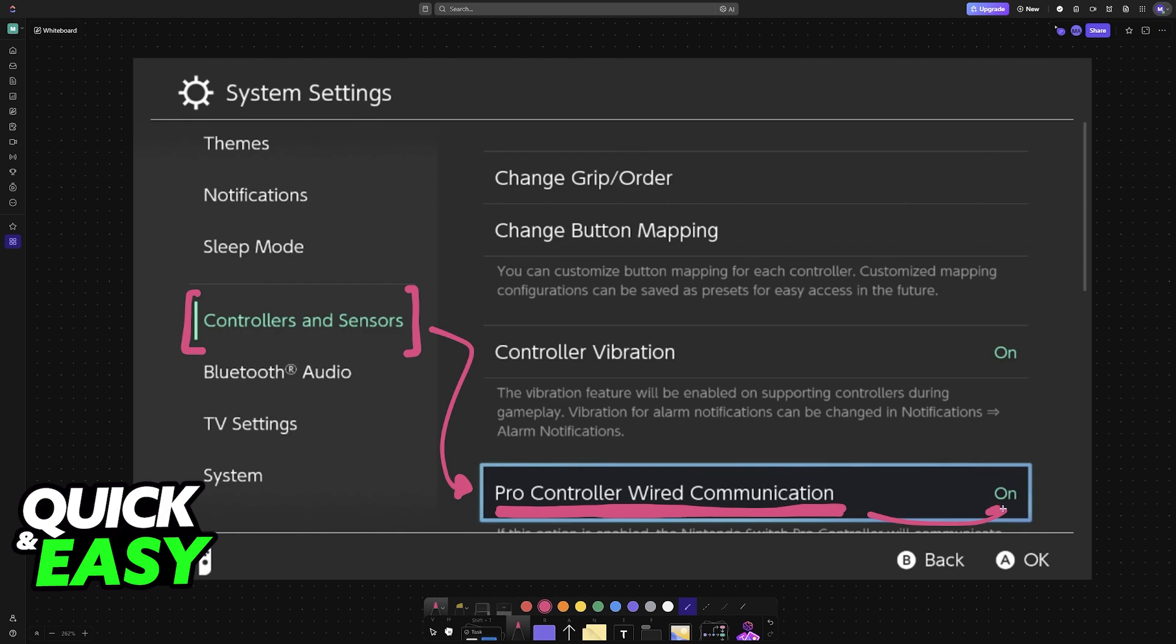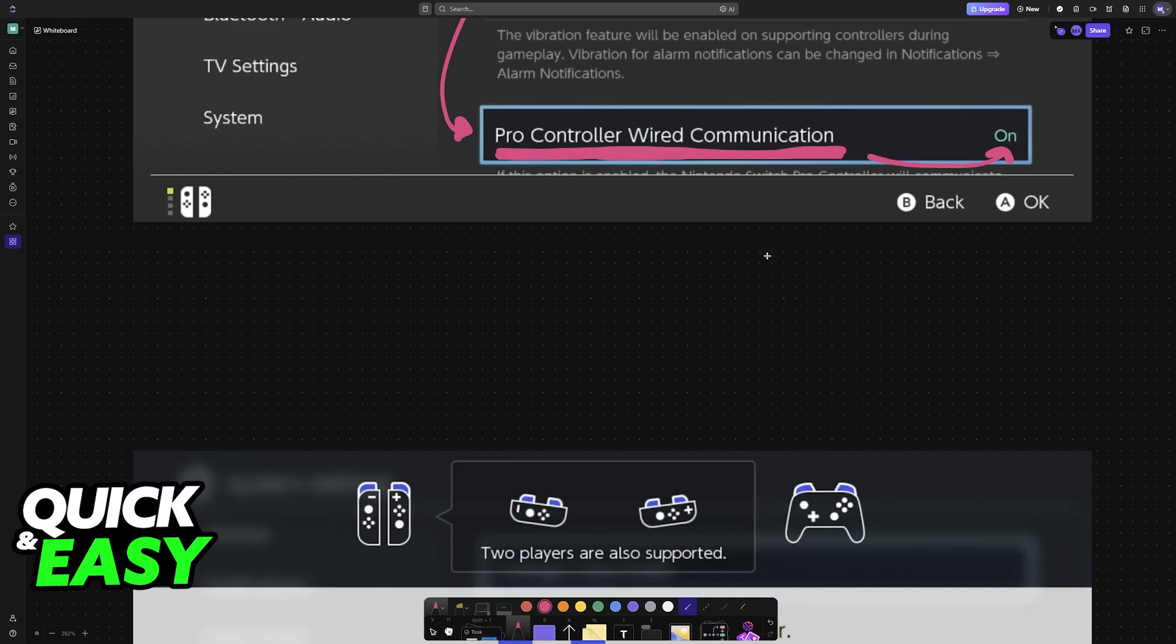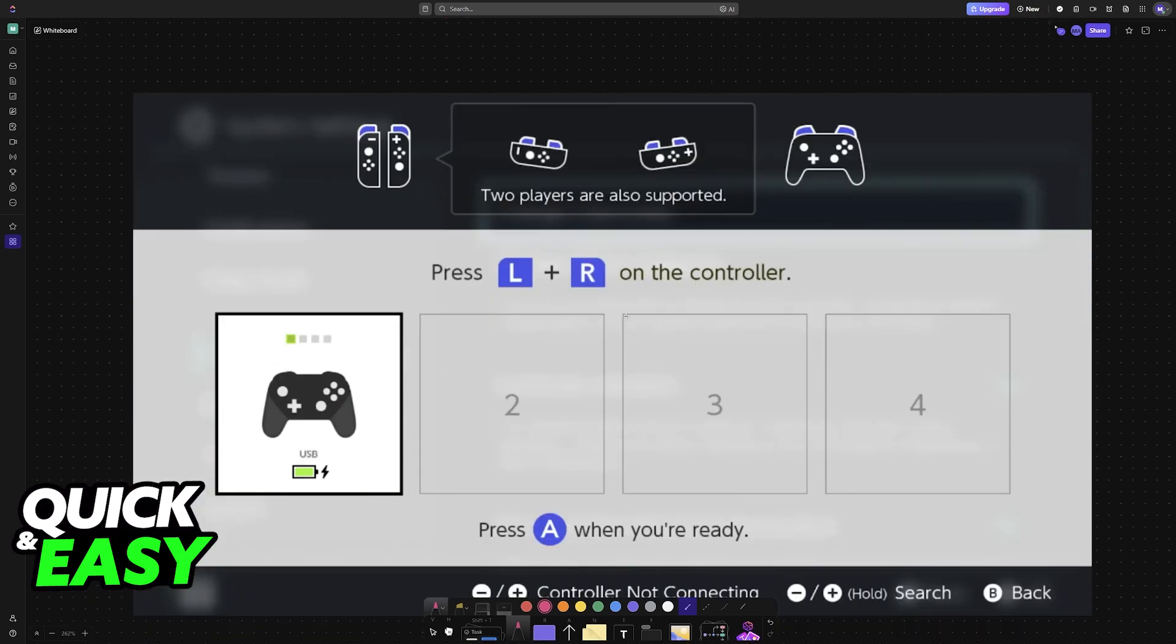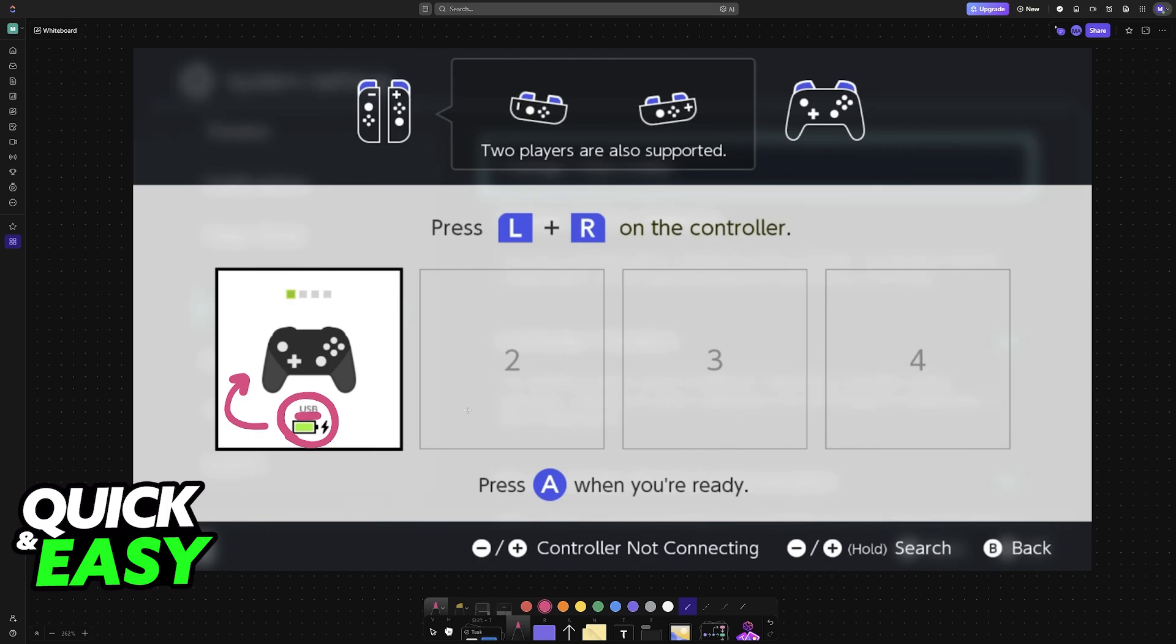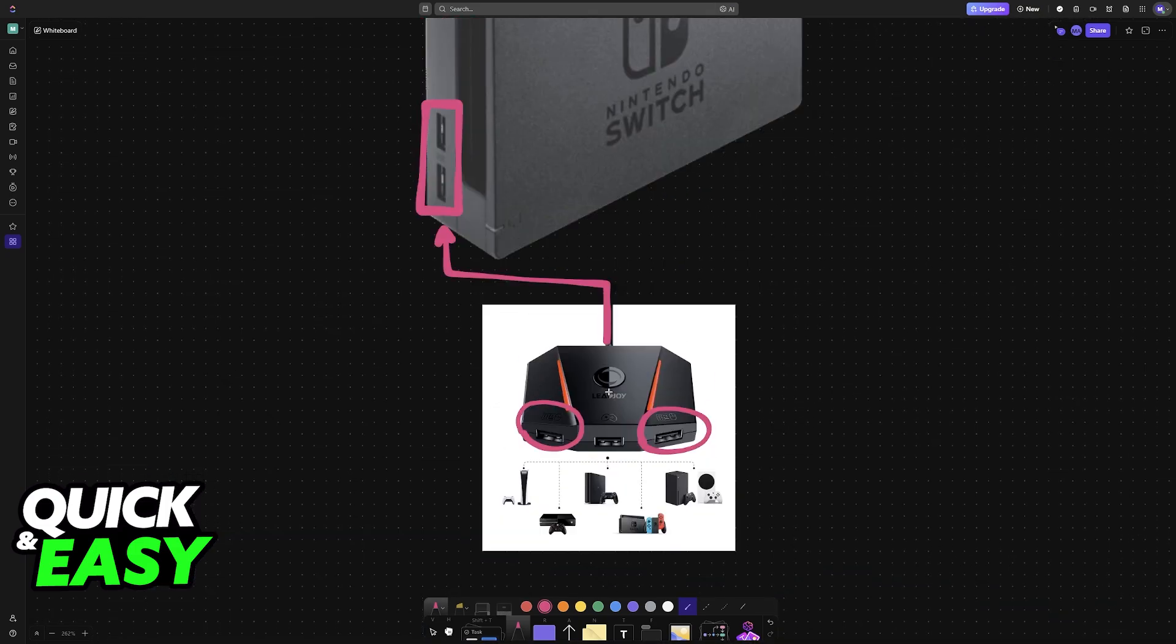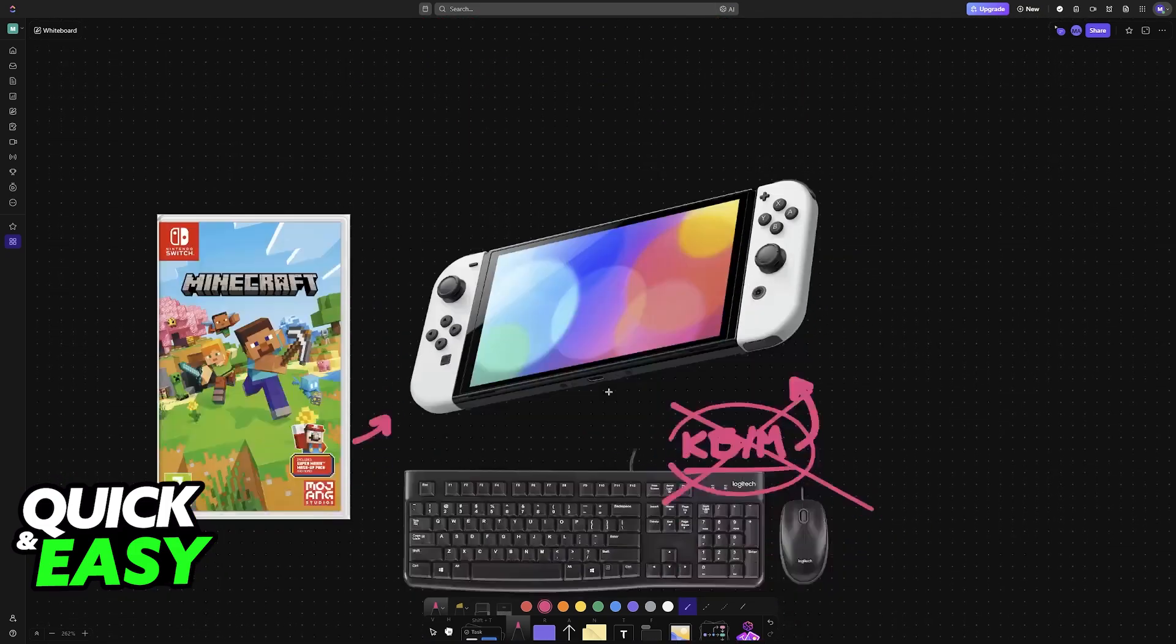Once this has been enabled, go over to change grip slash order, and in here, press any button on the keyboard and mouse. It should appear, and even though it has this controller icon, it is going to say USB, and you will now be able to go inside of Minecraft or any other game and play using only your keyboard and mouse.